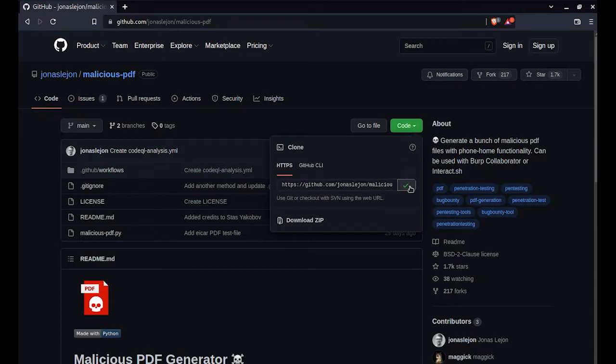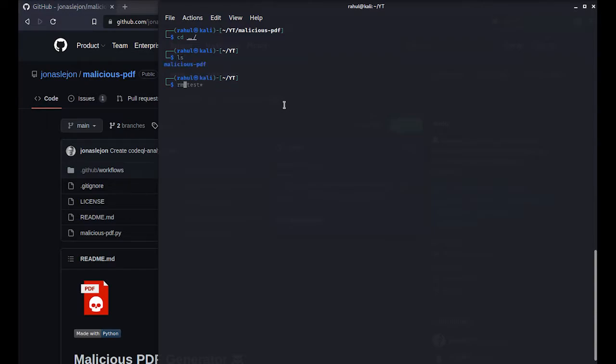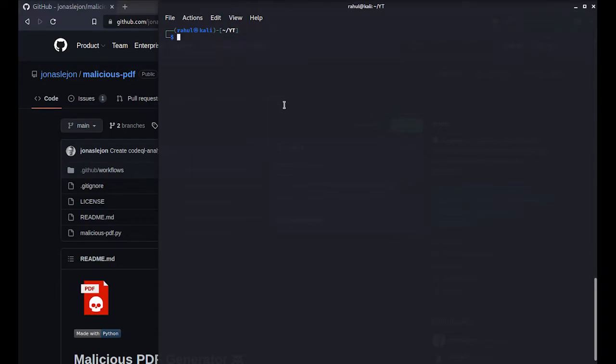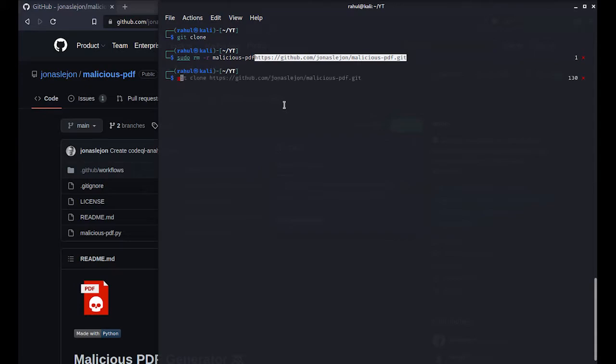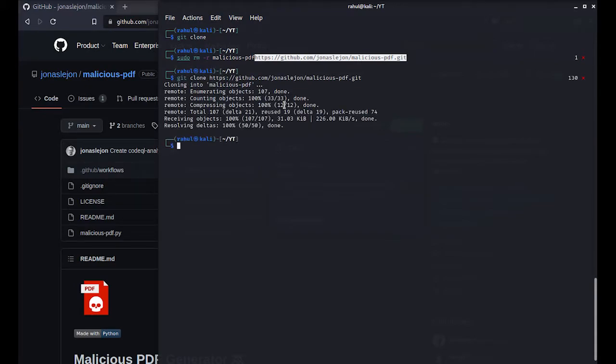Since I have already downloaded it, I'll be removing it so that we get a fresh install. So it is rm -rf. What we'll be doing is git clone followed by the name of this directory. Git clone and there we go, we have the directory.